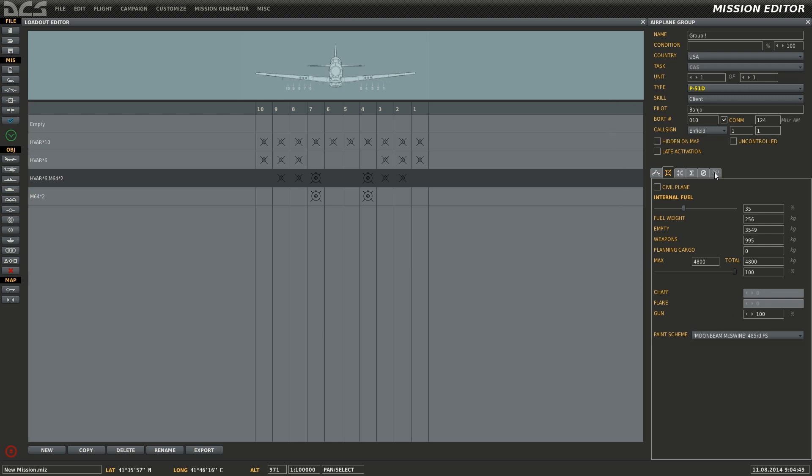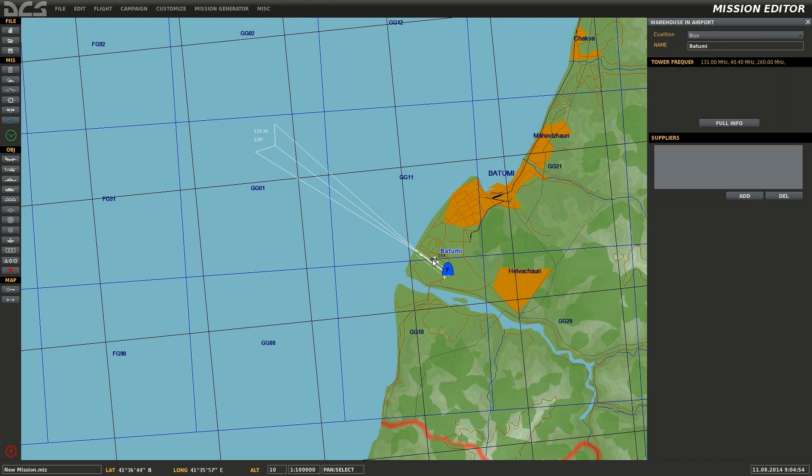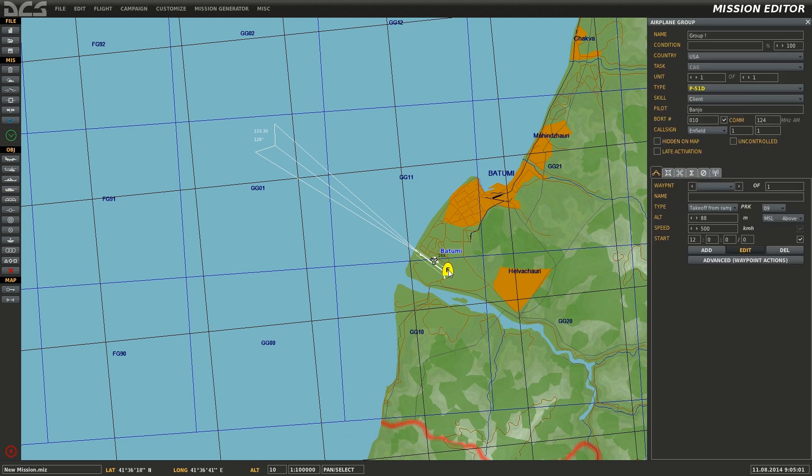Finally, depending on the aircraft, you may have to set up radio frequencies as is the case with the P-51D. Select the airbase to get the radio frequency for the ATC, and set the frequencies accordingly for the aircraft.